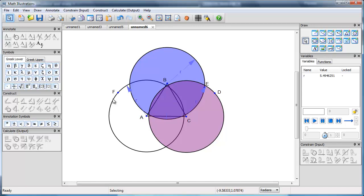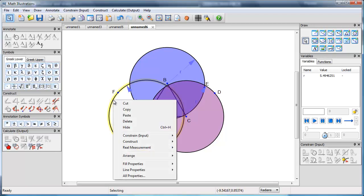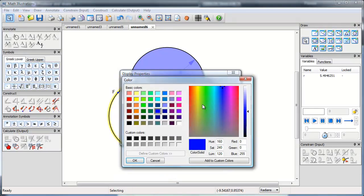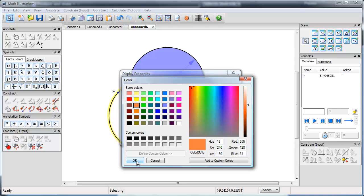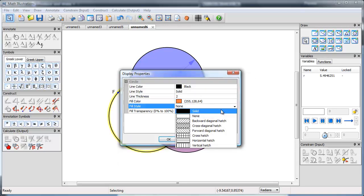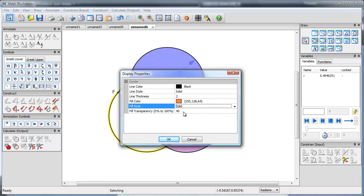And then take this one. And again, all properties. We'll make the circle more in the orange side of things. And again, full style is solid. And transparency is 60%.